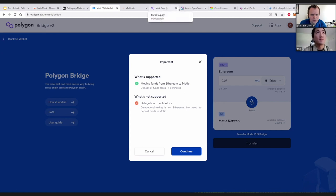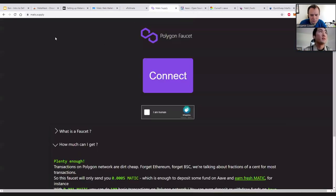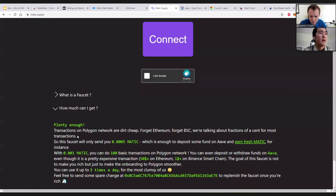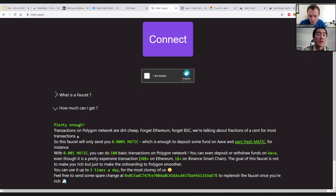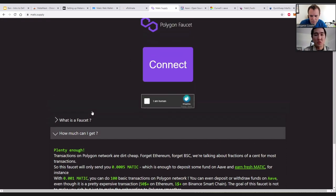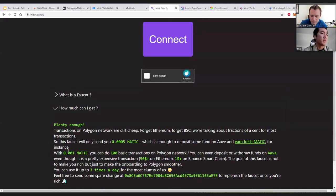There's also a website called matic.supply — a faucet that gives you free MATIC tokens, which you need as the gas token to run smart contracts. With just 0.001 MATIC you can do up to 100 basic transactions, so it's really easy and really cheap.